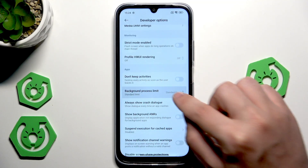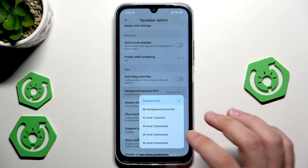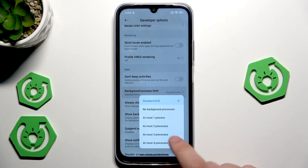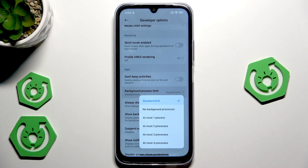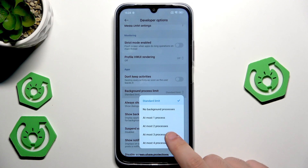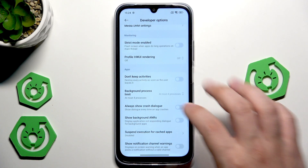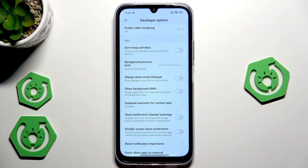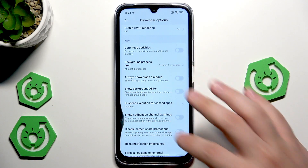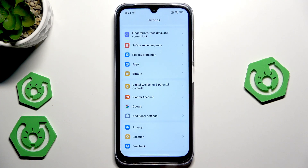Scroll down a little further until you find the Apps section. Here we have the Background Process Limit, which is set to Standard. To improve performance, you can set it to at most three or at most four processes — it's up to you. That's all we need to do in the developer options, so we can go back.